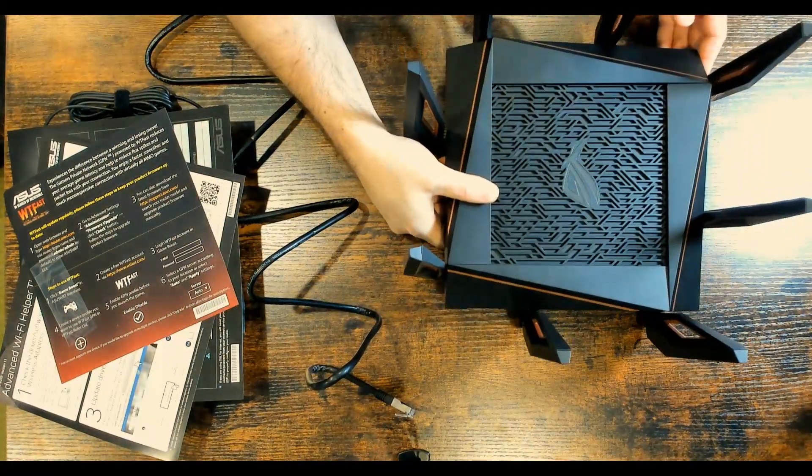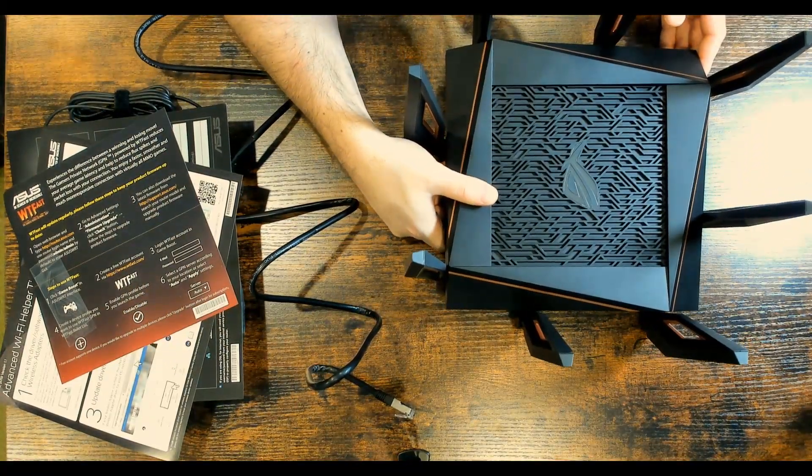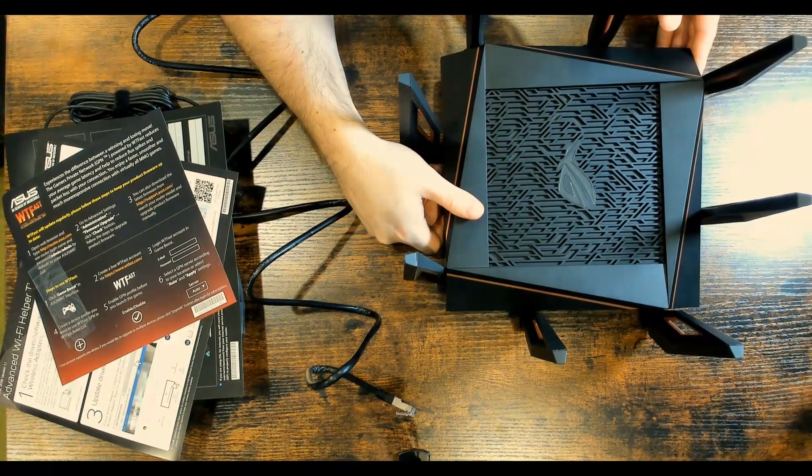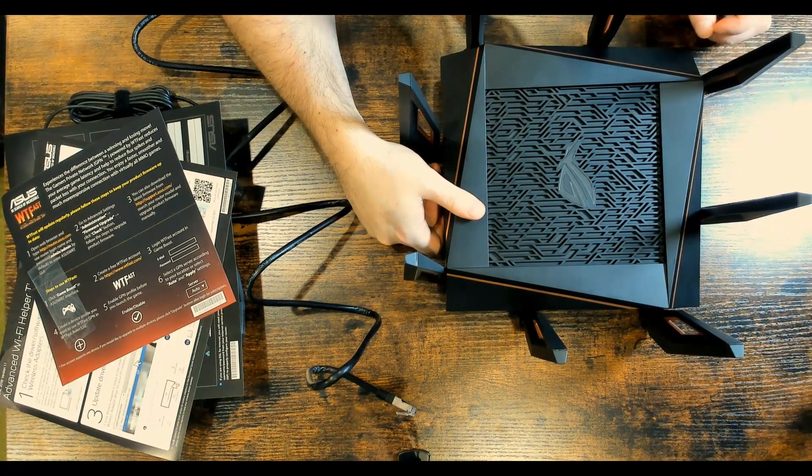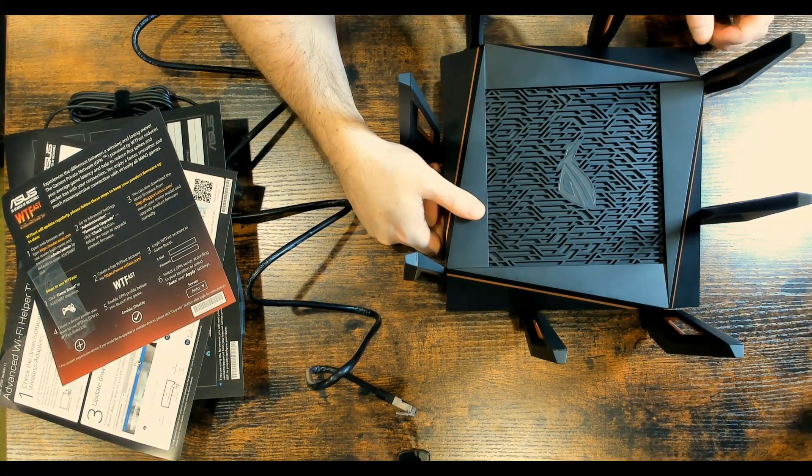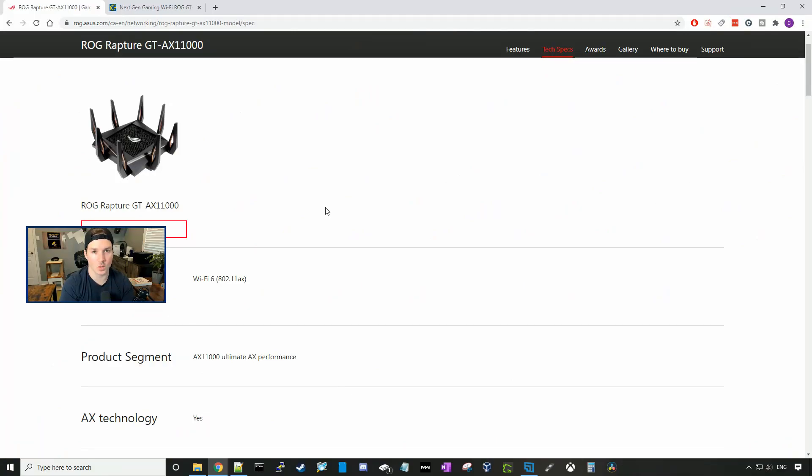Now that we've done unboxing the ASUS router, let's go ahead, go back to the computer and look at some of the specs. Now that we've seen what's in the box, let's go over some of the specs.